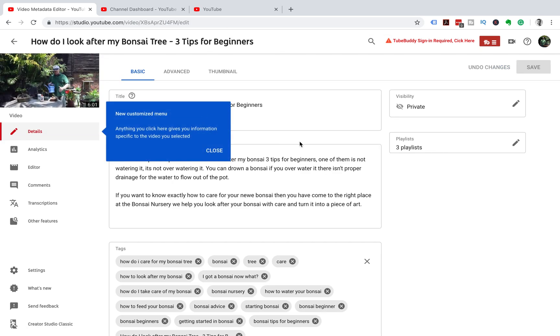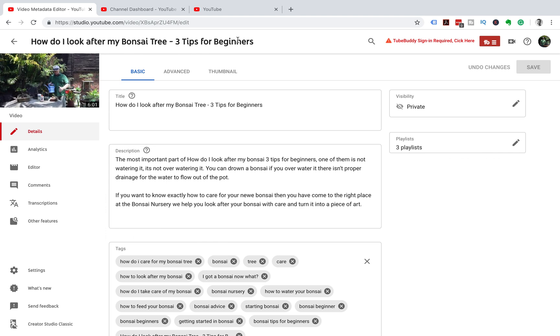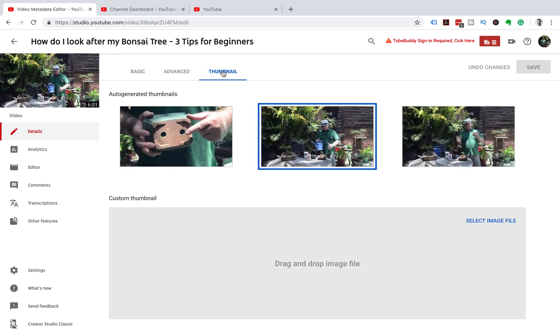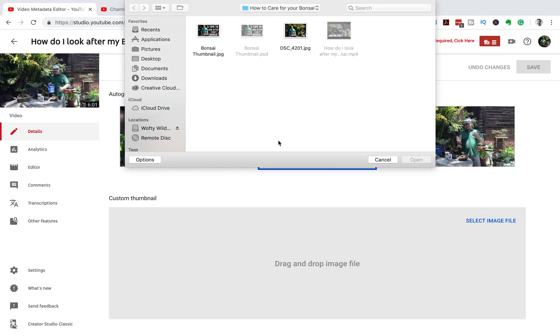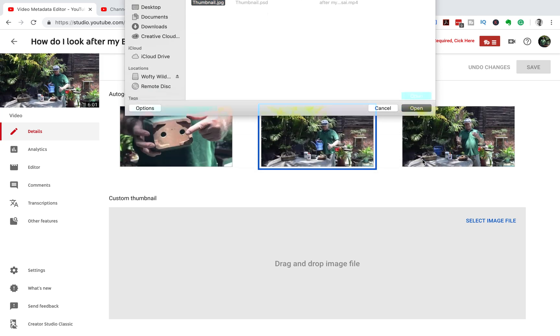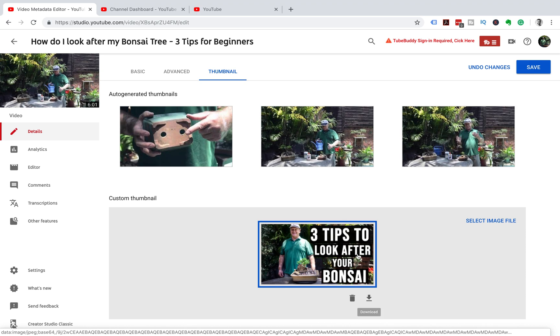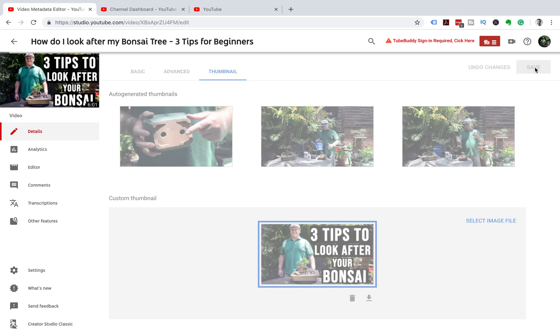goes blue as a link, and then it comes into this section where you can edit your video. There are three tabs: Basic, Advanced, and Thumbnail. We're going to select Thumbnail. At the bottom here you can see we've got our custom thumbnail, so we're going to select a thumbnail that we've created, and that's uploaded there. Go to the top right of your screen and click Save.